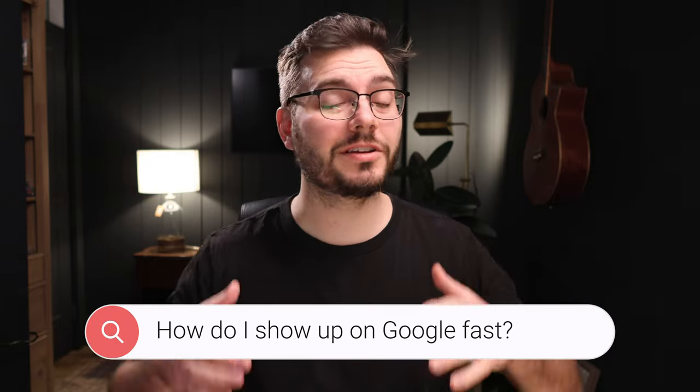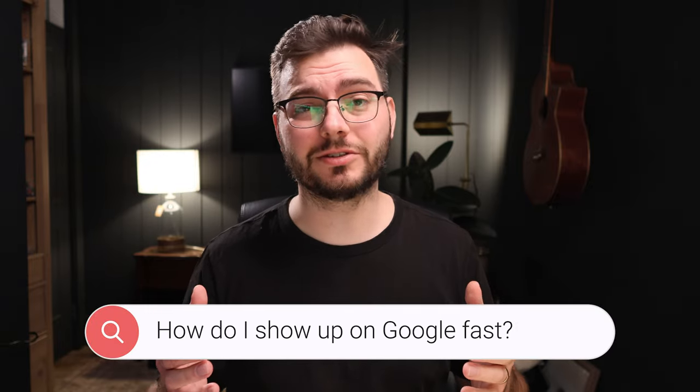If you want to show up on Google quickly, you're going to need to let Google know about your website. And that's exactly what I'm going to show you in this video.